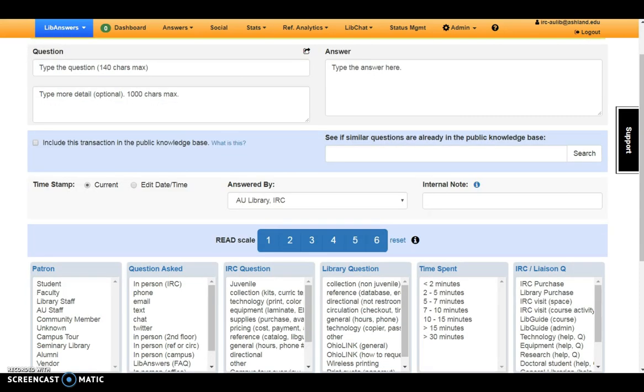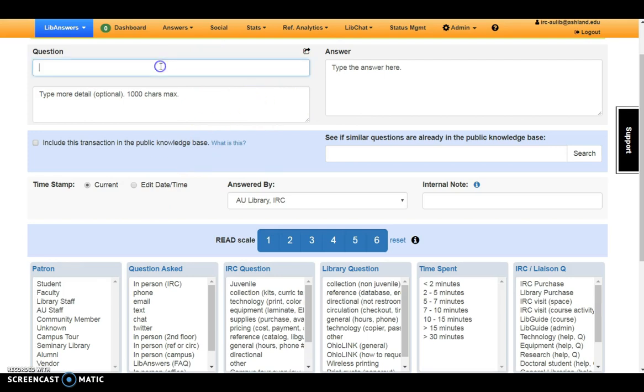The Add Transaction page is divided into three sections. The first is entering questions and answers. Two open areas are available for entering the question. The first is for short questions. The second for additional information as needed.